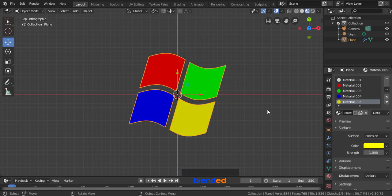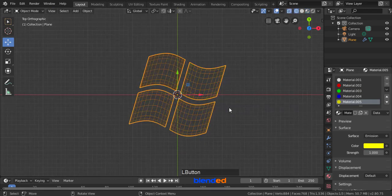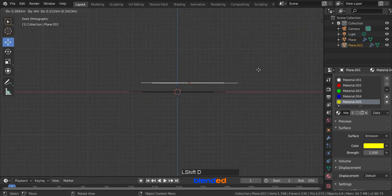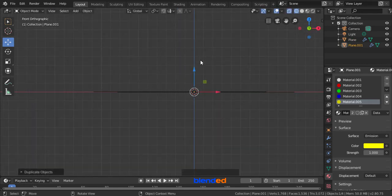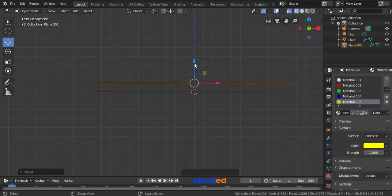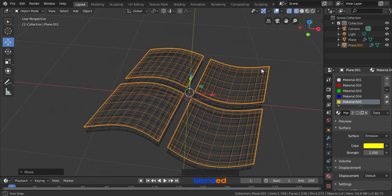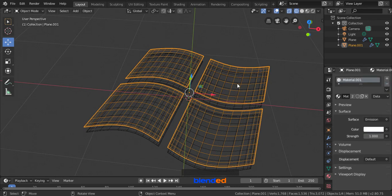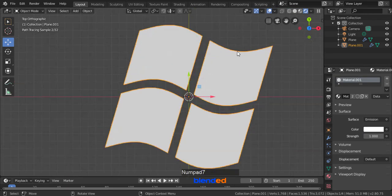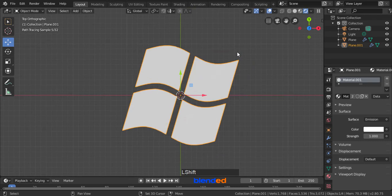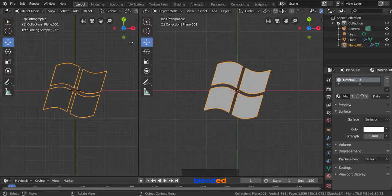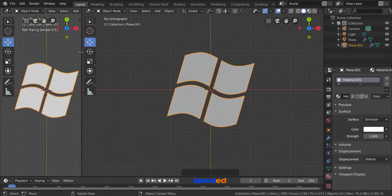Press Tab to exit edit mode. Press Z key on keyboard and click wireframe. Press 1 on the number pad for the front view. Press Shift plus D keys to duplicate it and right click to release. Press and hold the control key and drag this blue arrow 1 grid line upward. Rotate the view with middle mouse button. Come back here in the material section and remove these materials except white, clicking this minus icon. Now press Z and select rendered. Press 7 on the number pad for the top view. Pan the view and position it to the center. Move your mouse pointer to the top right corner of the viewport area, when you see a plus icon, click and drag to the left to split view like this.